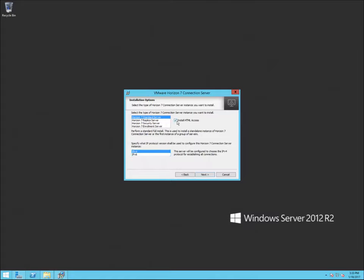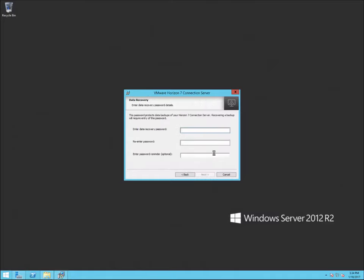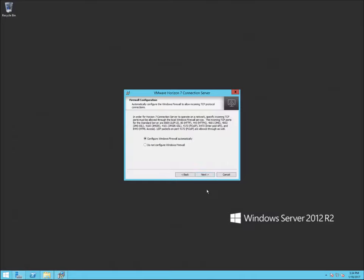I also want to install HTML access so you can access your Horizon View desktops via an HTML5 browser. We're going to click next. We'll set a data recovery password — I'm not going to set a reminder. This is where the Windows firewall comes up again: since it's already turned on, we want to select 'Configure the Windows firewall automatically.' I highly recommend doing this rather than configuring it manually.